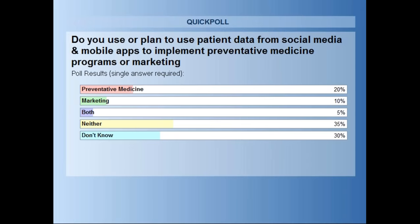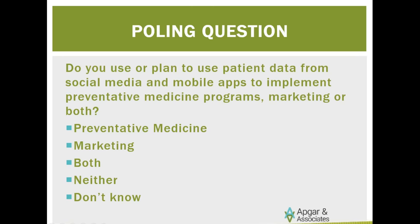Results: 20% would consider it for preventative medicine, 10% for marketing, 5% for both, 35% would not use it at all for either, and 30% don't know. This sort of gets the mind going as far as what thoughts are out there and how this information can be valuable.